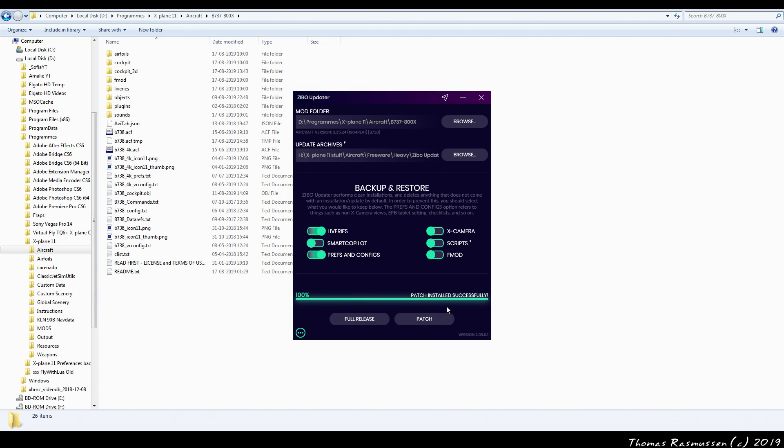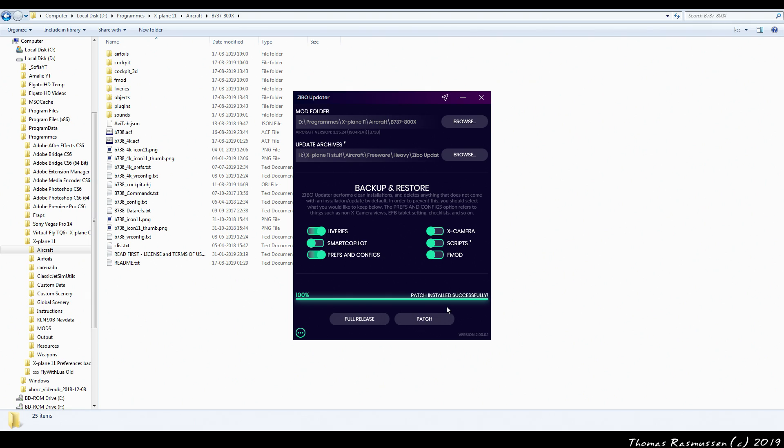And that's it. Now we have the latest version of the Zippo installed and we can go fly it in X-Plane. Next time we want to update it then we'll just run the updater once again and since we've already set the folders it'll just pop up with a message whether there's an update or not. If on the other hand you're on Linux or Mac then you need to check for updates yourself from the Zippo download site as we did earlier and then install the patch manually.